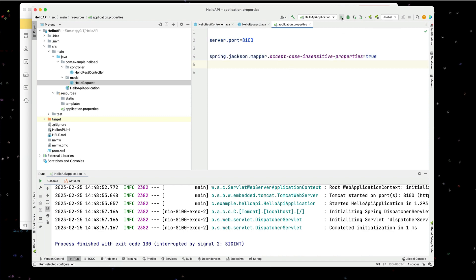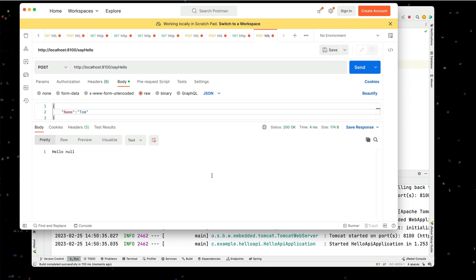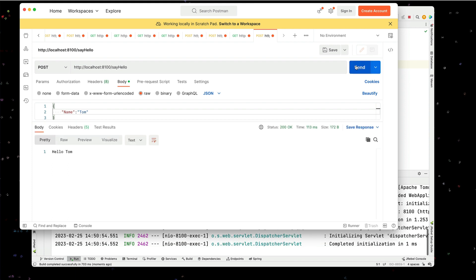Let's relaunch our application. Now that we have that, let's run our post request again. And now it says hello, Tom. So that is one way we can quickly go through and allow this to be any case or even a mixed case.